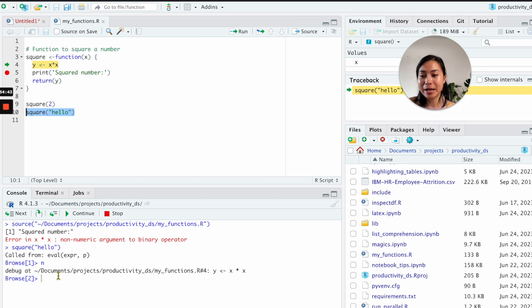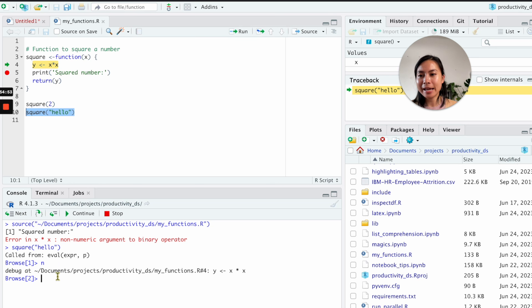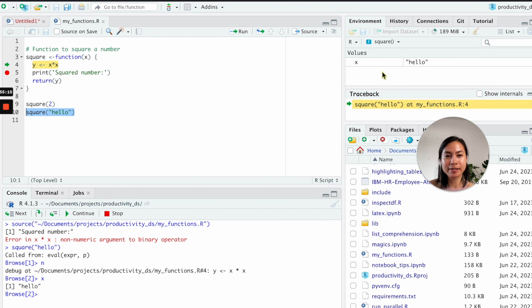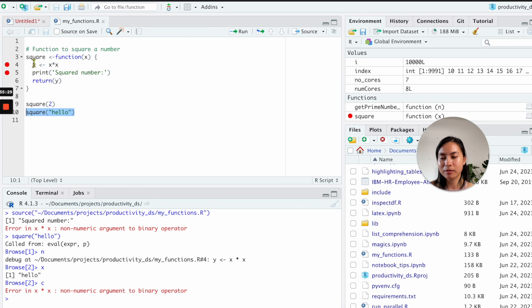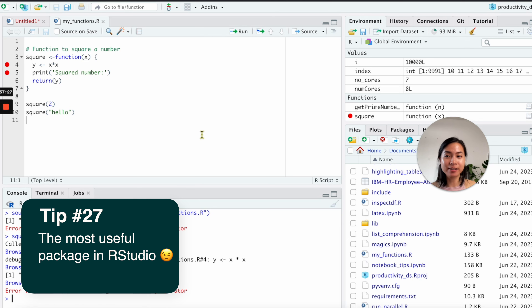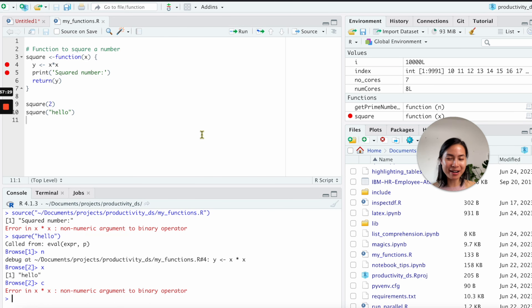Debugging in R Studio is also very similar to other IDEs. Source your script, set breakpoints within your functions, then run the problematic line. R Studio enters a browsing window where you can use Next, Step In, Step Out, and Continue buttons, inspect variable values by typing their names, and see all environment variables. This makes it easy to identify exactly where errors occur.